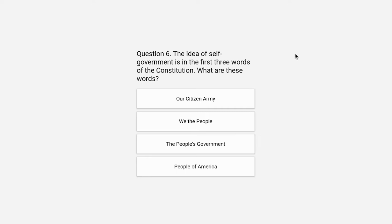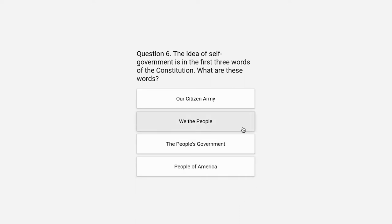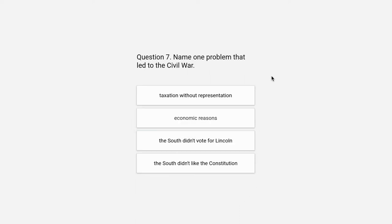Question 6. The idea of self-government is in the first three words of the Constitution. What are these words? Our citizen army, we the people, the people's government, or people of America. The correct answer is we the people.